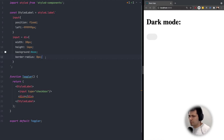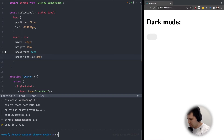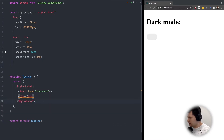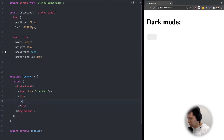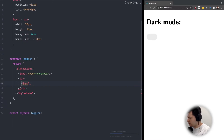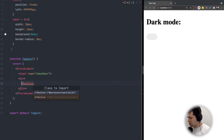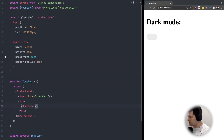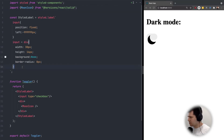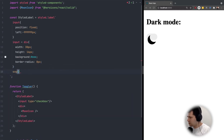Now we want to have a circle inside with a moon icon. To do this we will use heroicons, so I will do yarn add @heroicons/react. Inside this div I will use MoonIcon from solid. The moon icon has been imported for me here, and here is our moon icon.